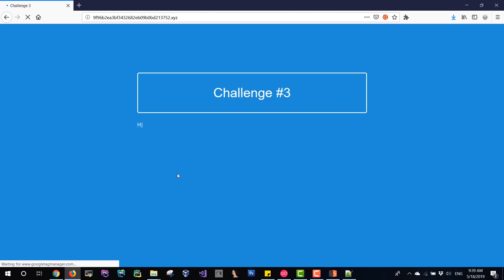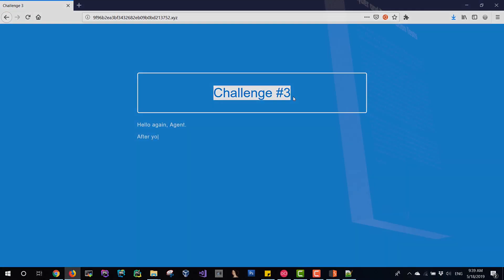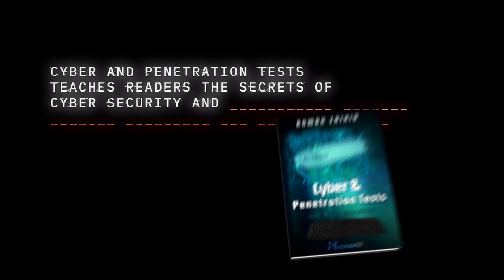Really easy one, right? This was the second challenge. The third challenge is next, and you will see the solution in the next video.